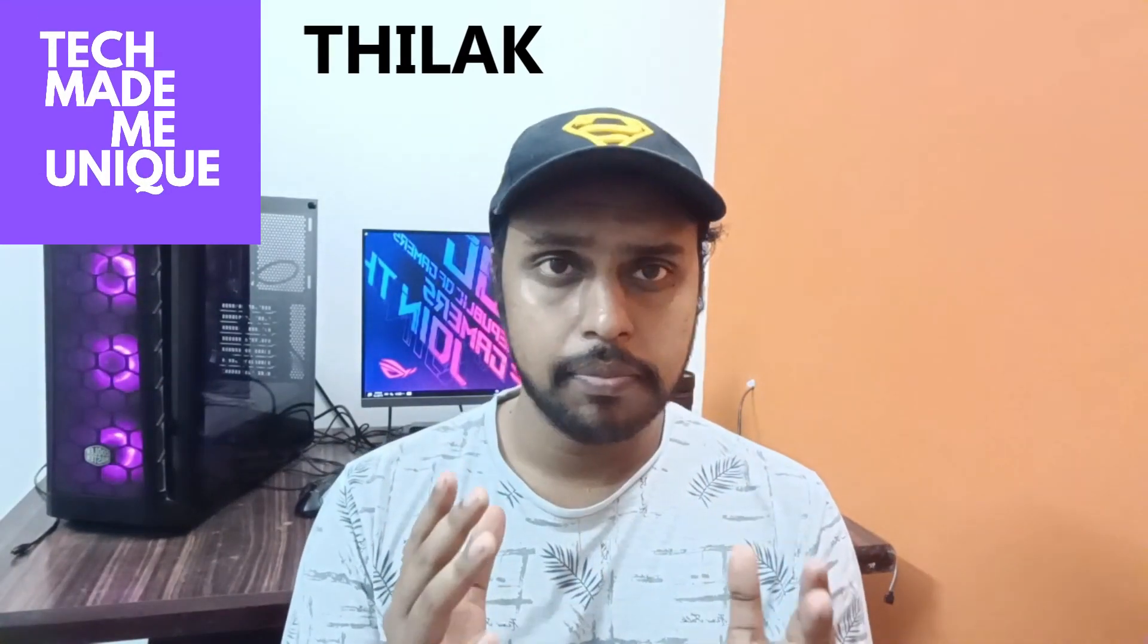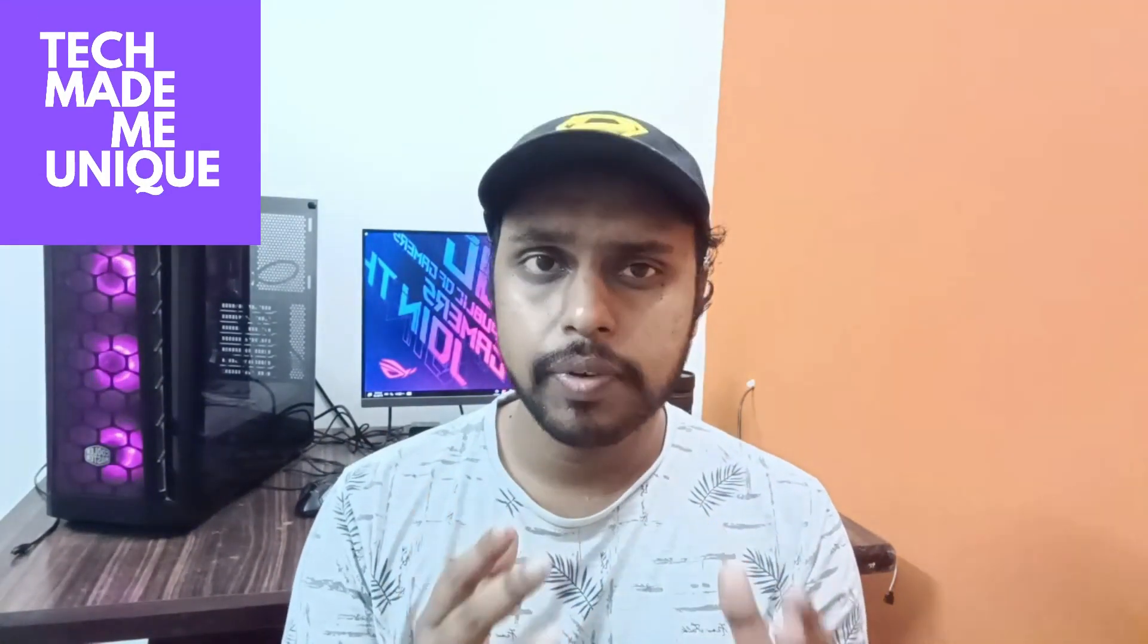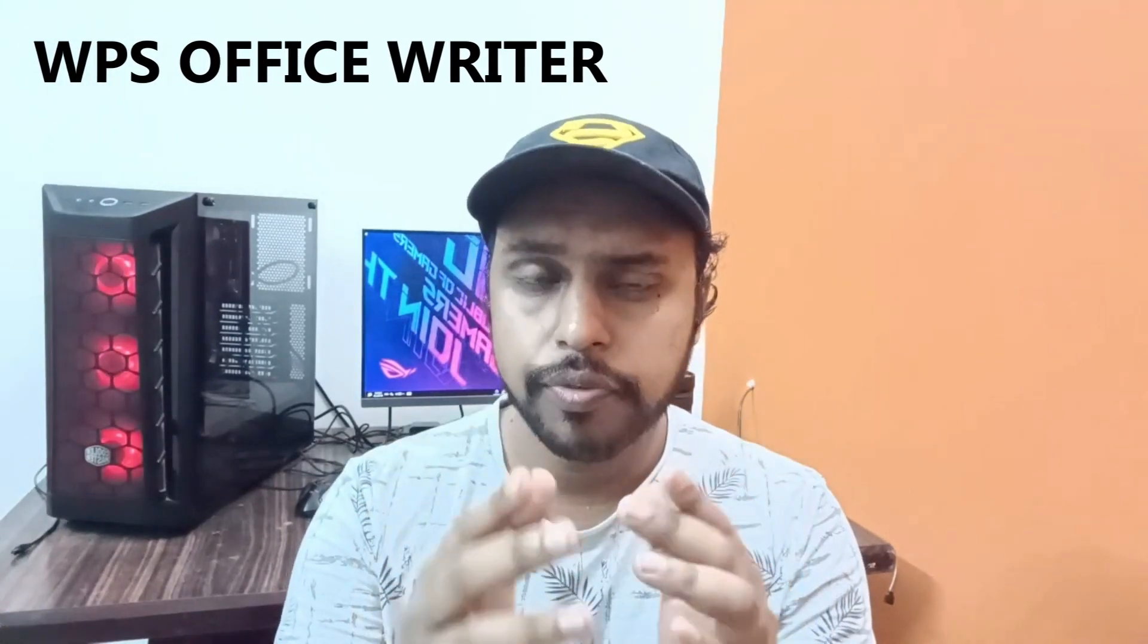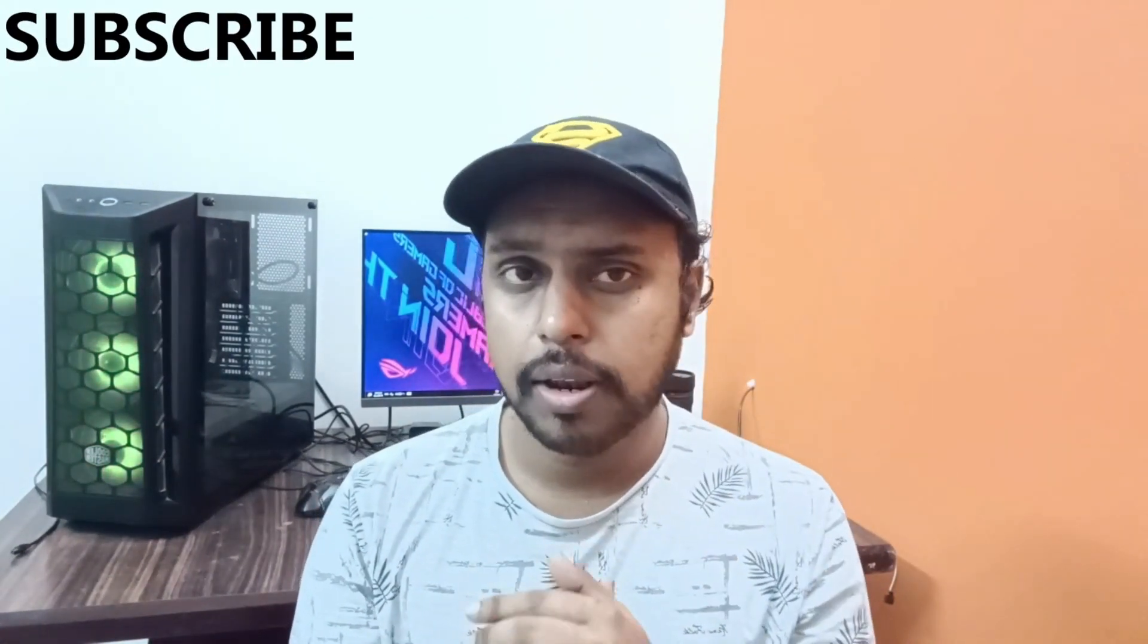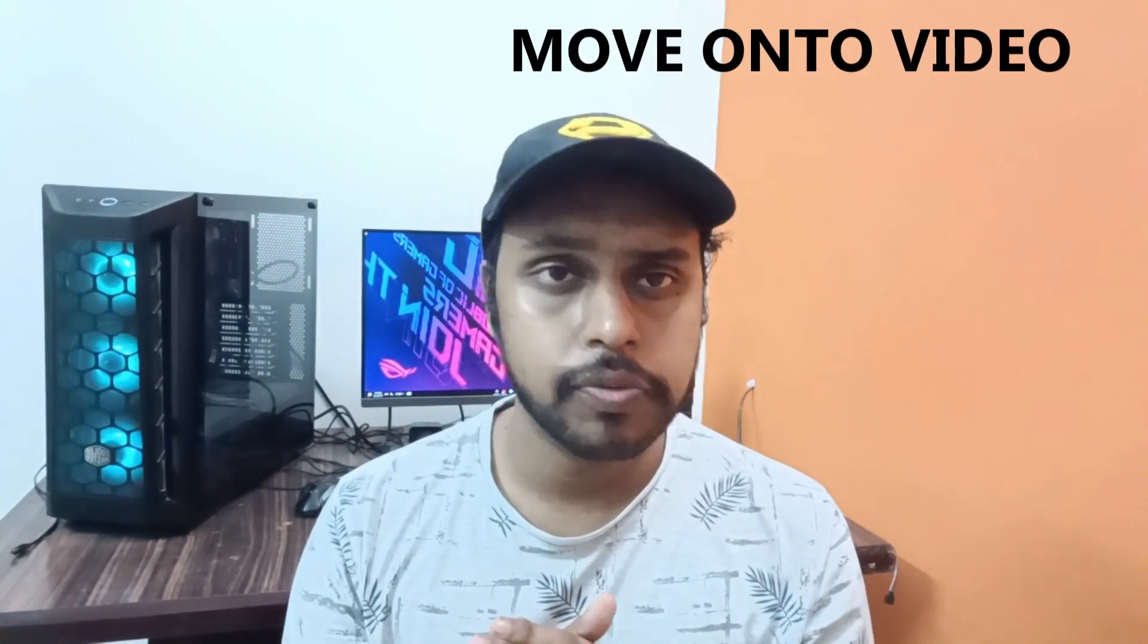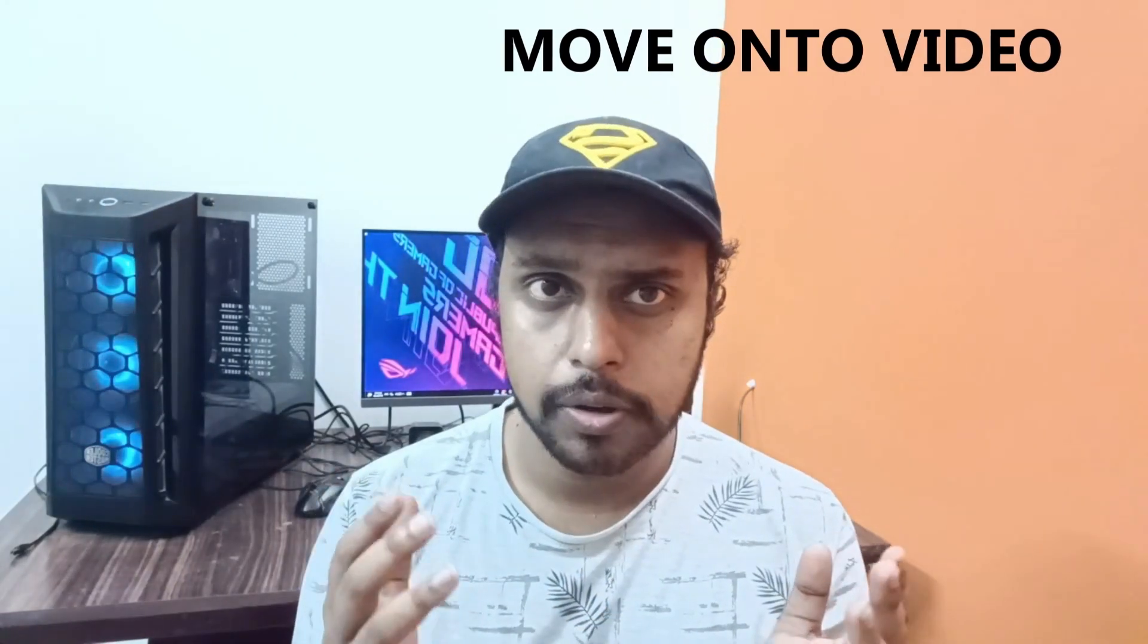Hi friends, I am Thiragani from TechMade by Unique. Today we're going to see how to insert images side by side in WPS Office Writer. If you're new to this channel, make sure to click the subscribe button below. Let's quickly move on to the video.